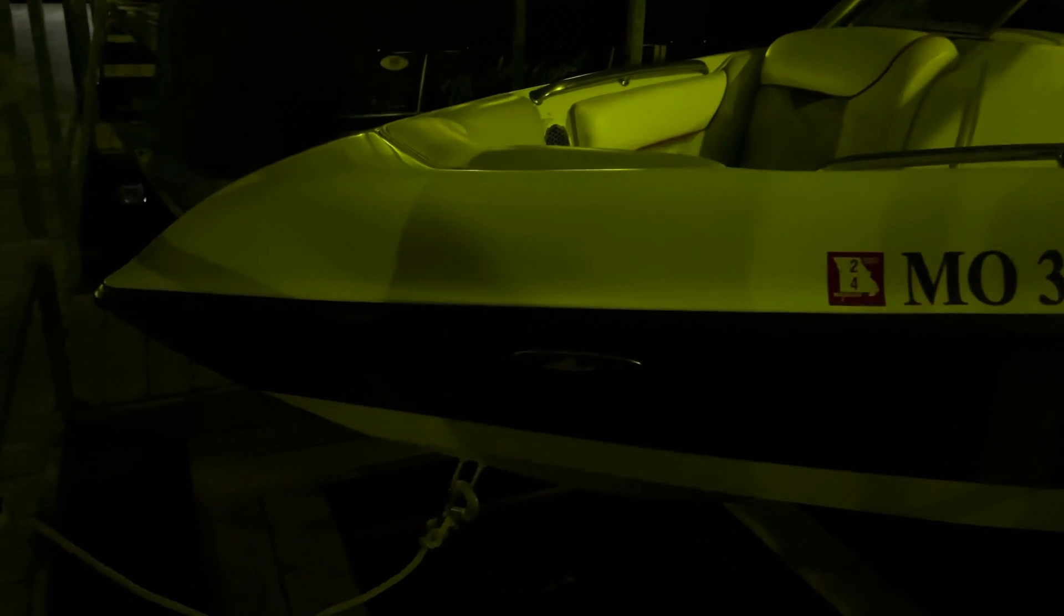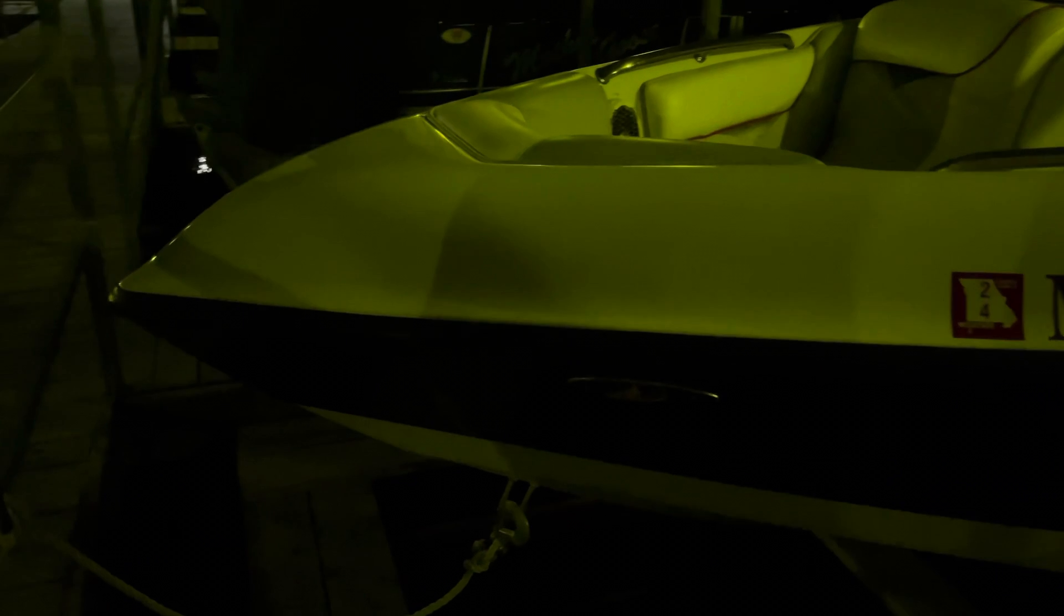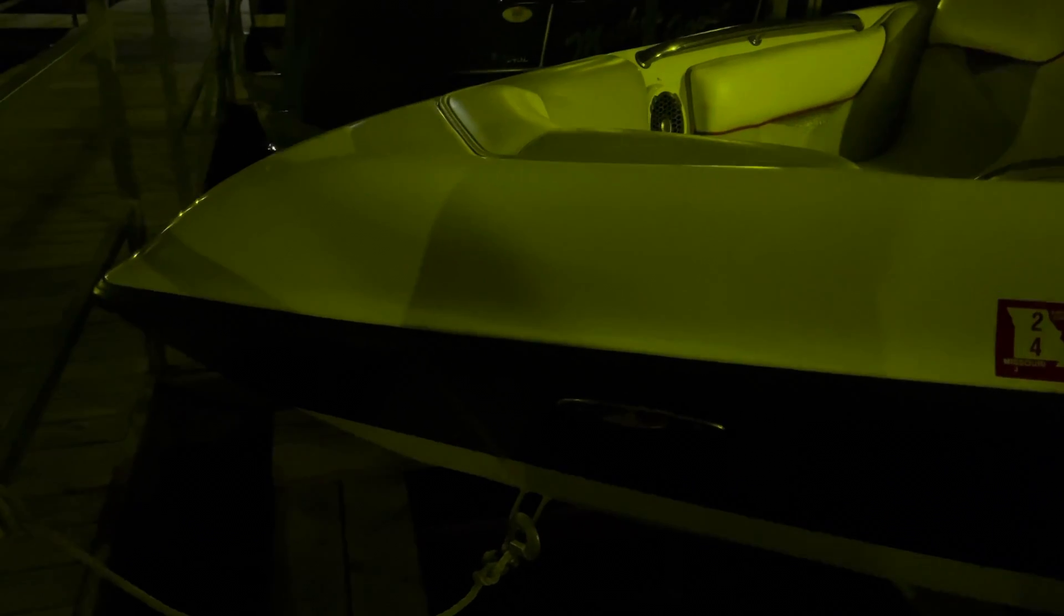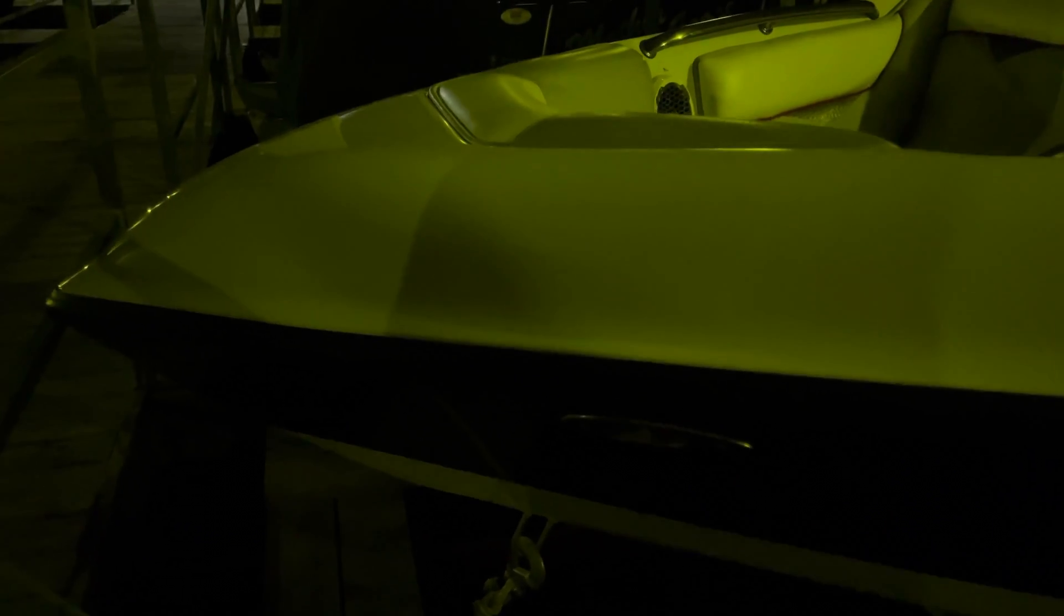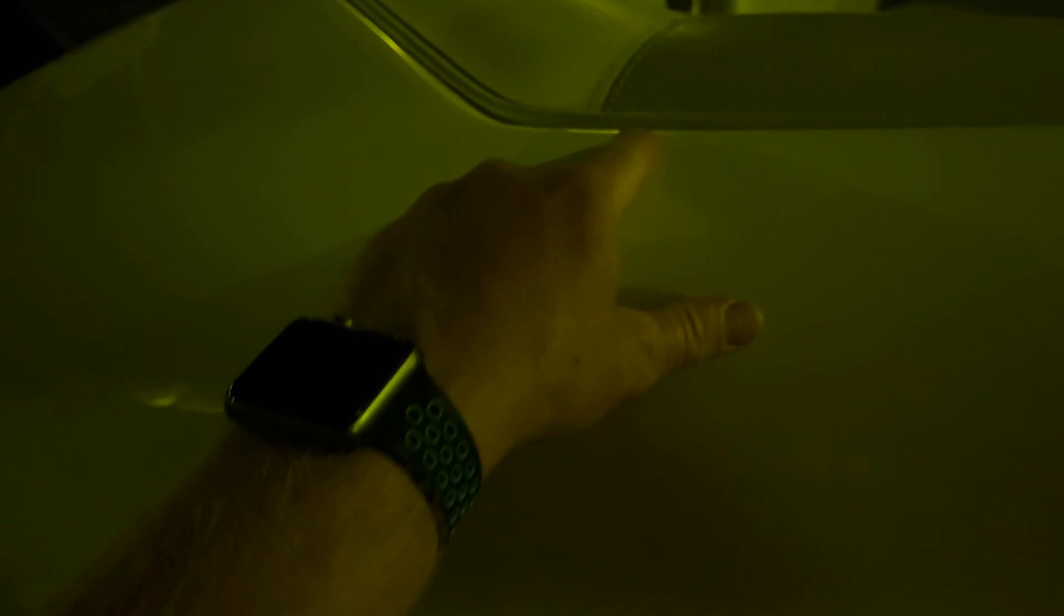So that one stress crack I was talking about, it's right here. Like I said, it's really hard to see. I have a picture. I did send it.